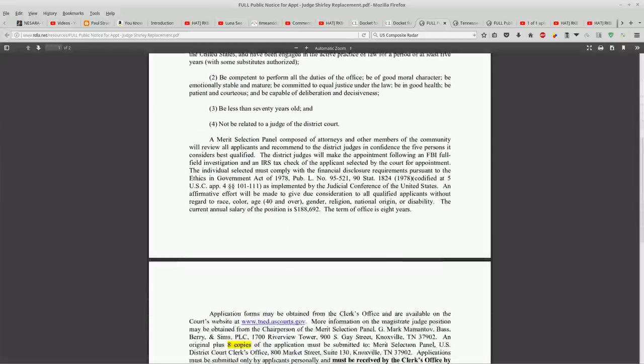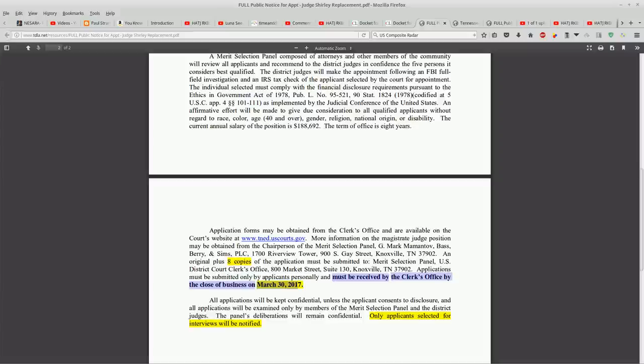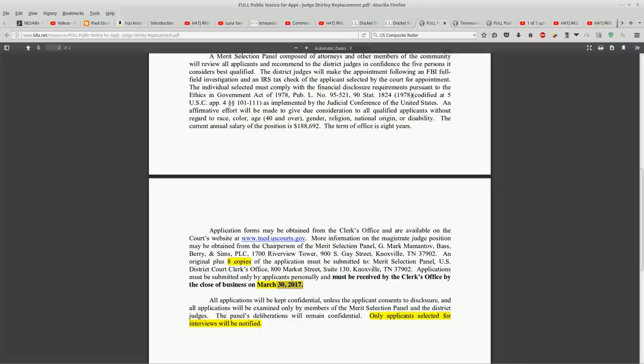What's super interesting about this is that all applications must be received by the clerk's office by the close of business on March 30th, 2017. Wow guys, the deadline was six months ago.